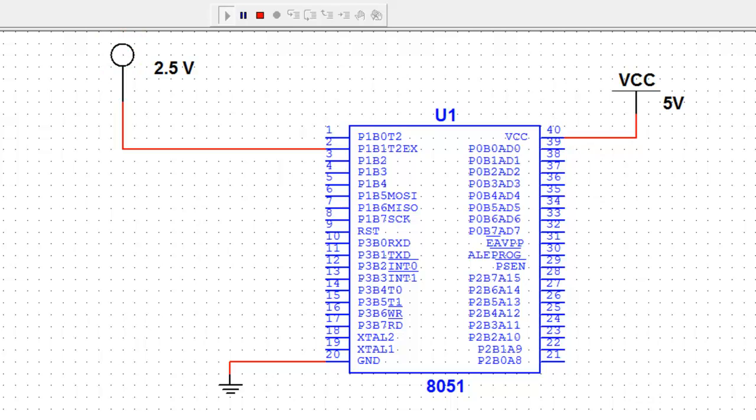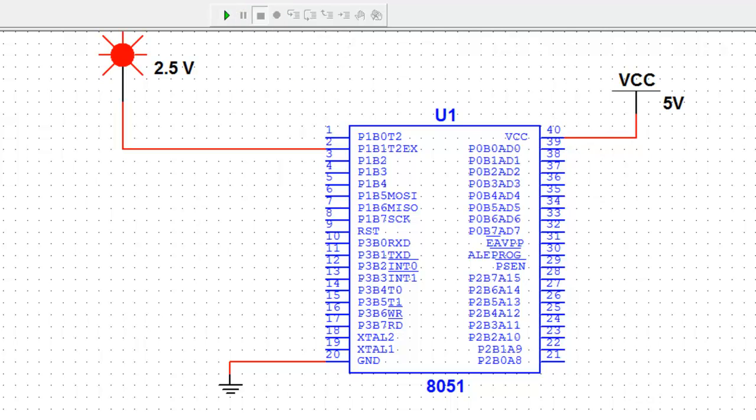The LED continues to turn on and off as the simulation runs.